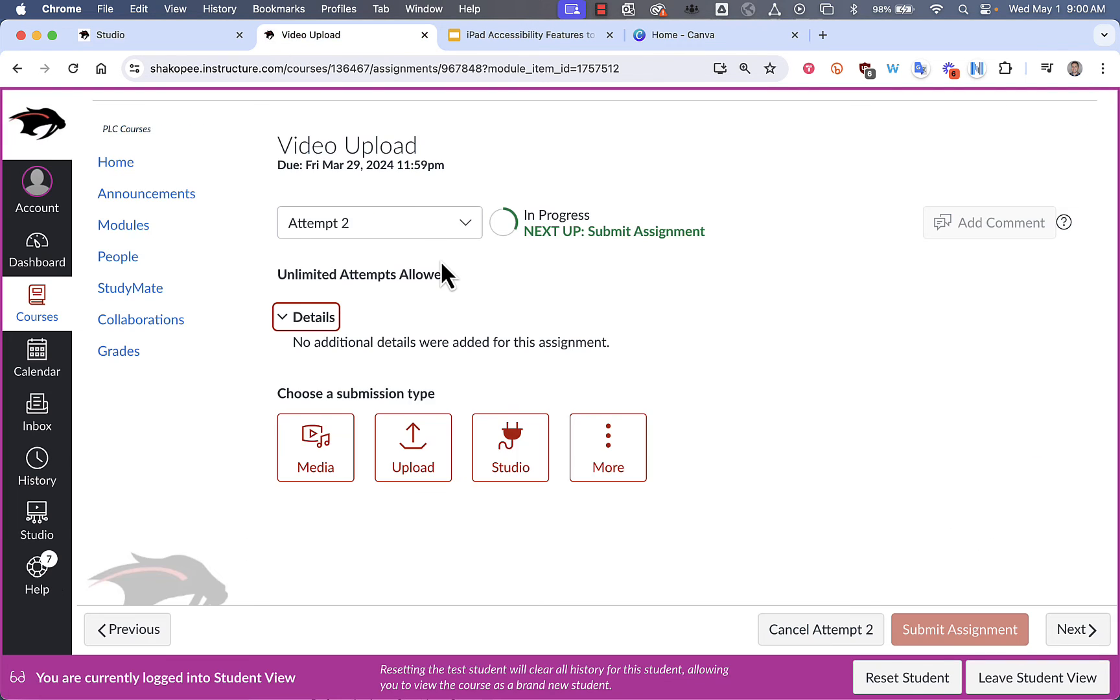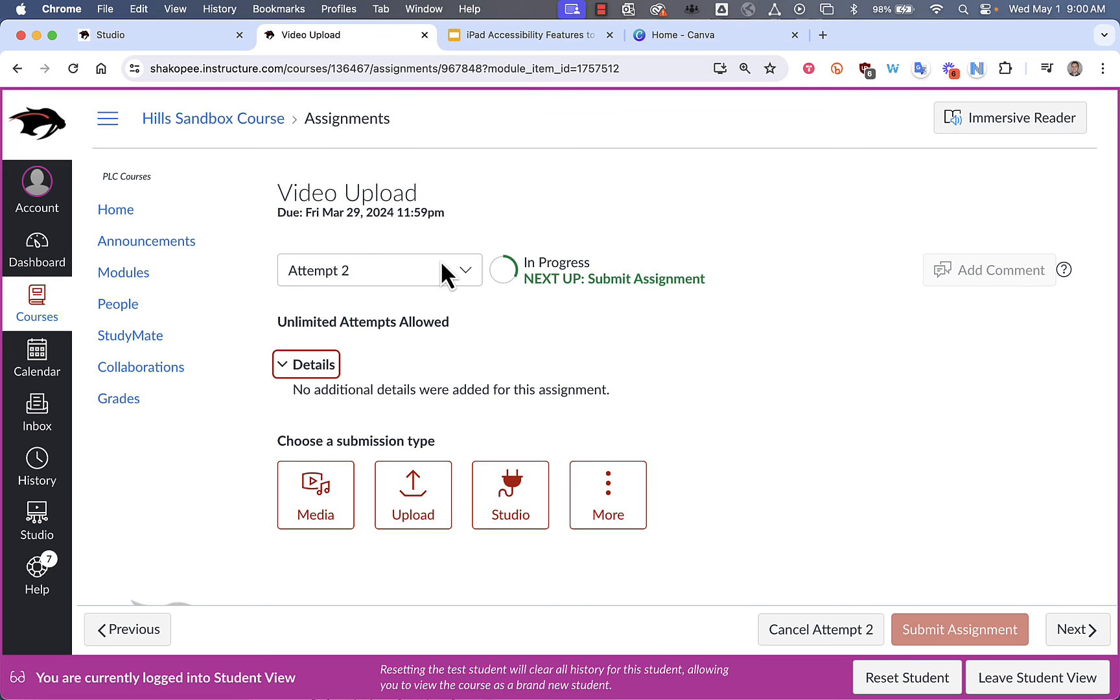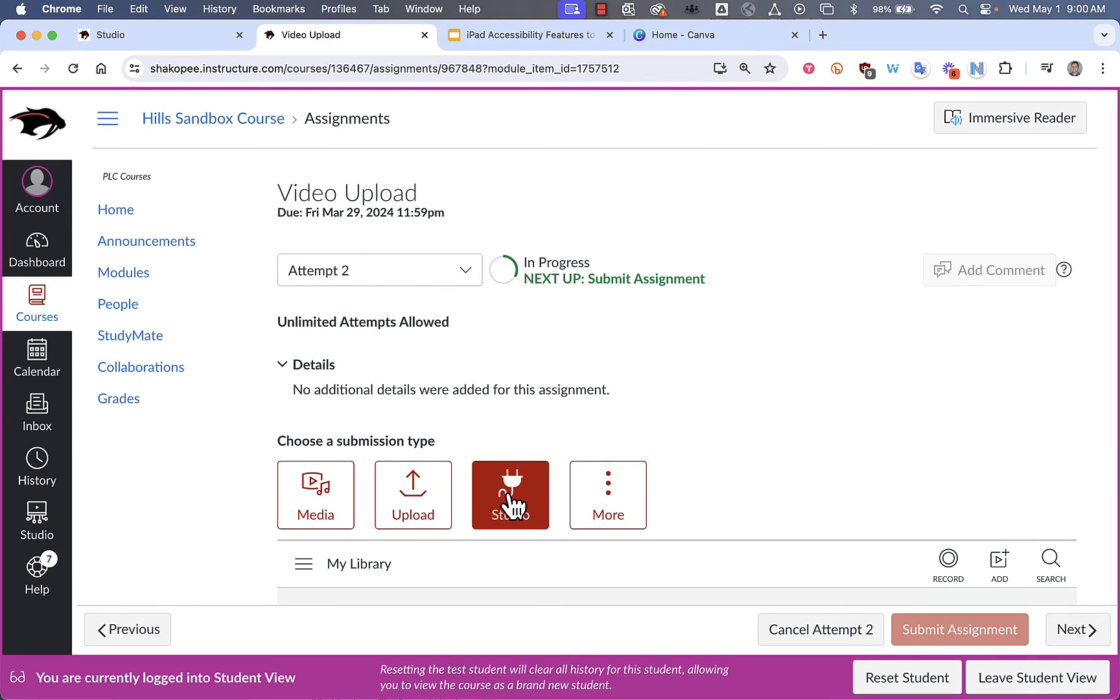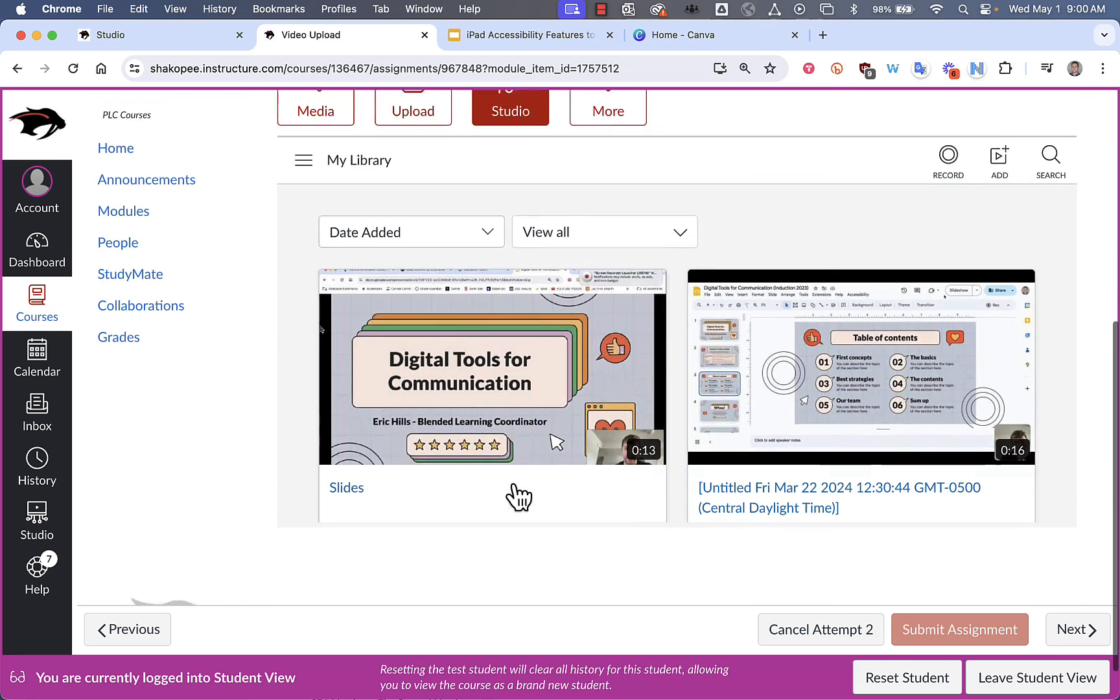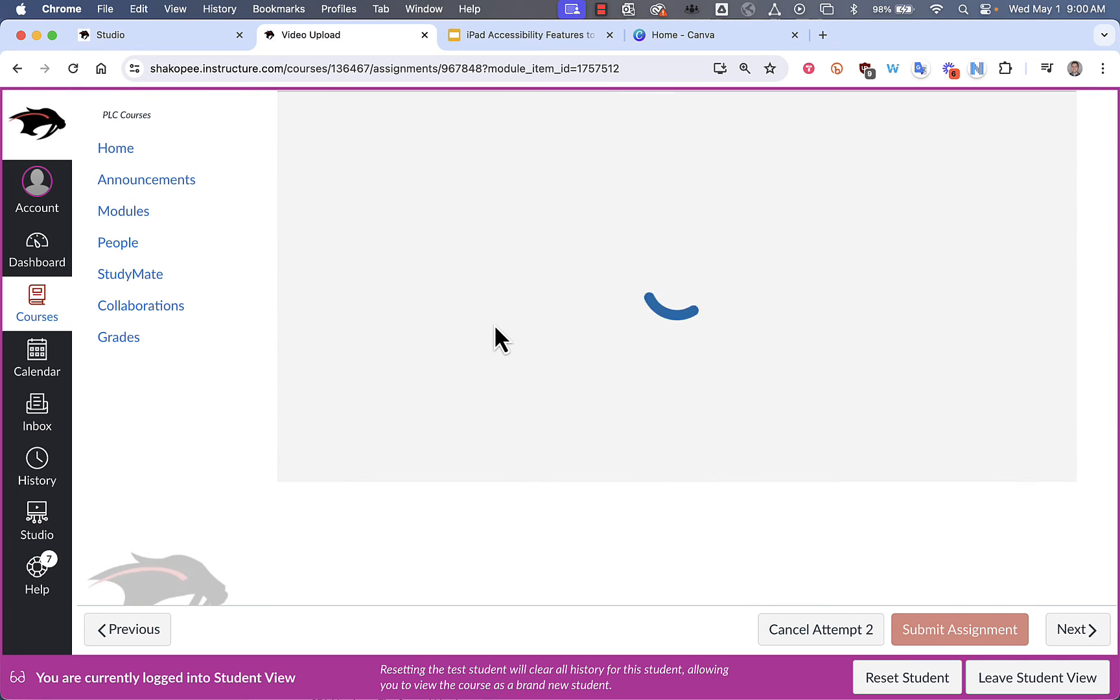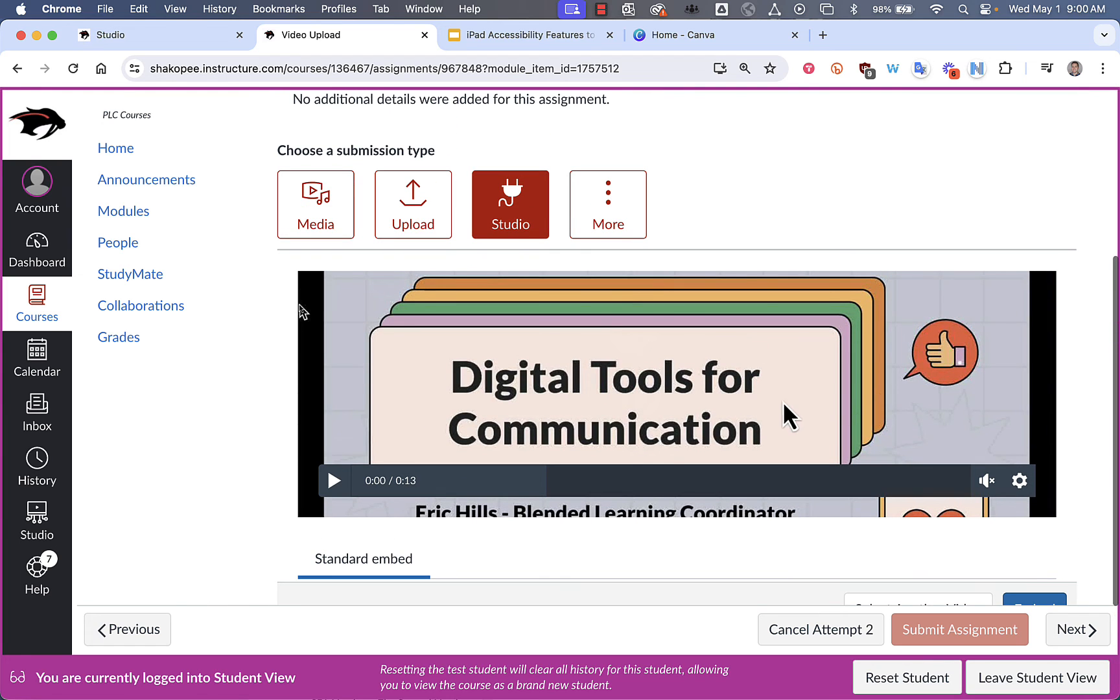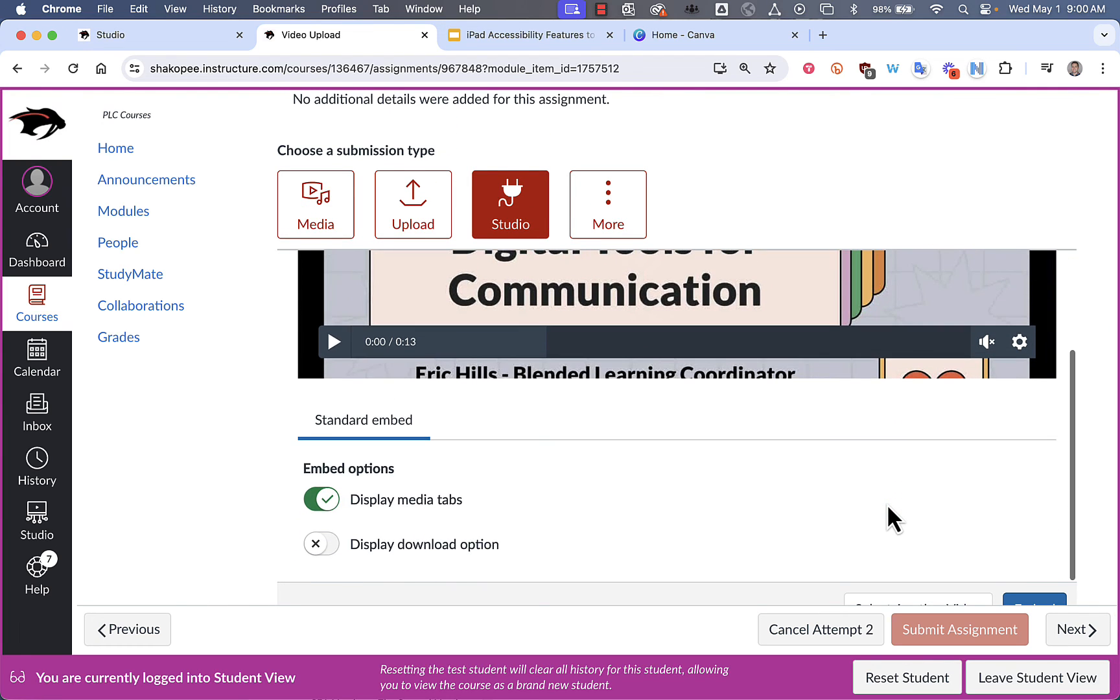If you have an assignment in Canvas that you would like to submit your studio video to, what you do is you open up your assignment. Click on the Studio button. Scroll down to find the video you want to turn in. Click on Select.